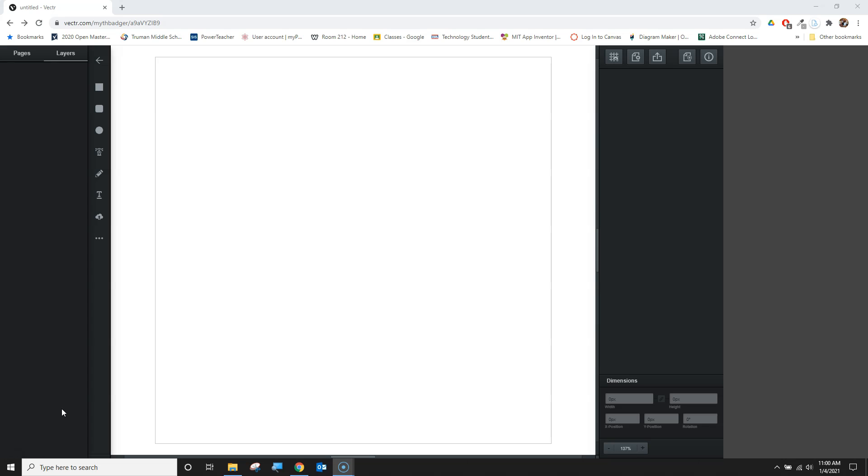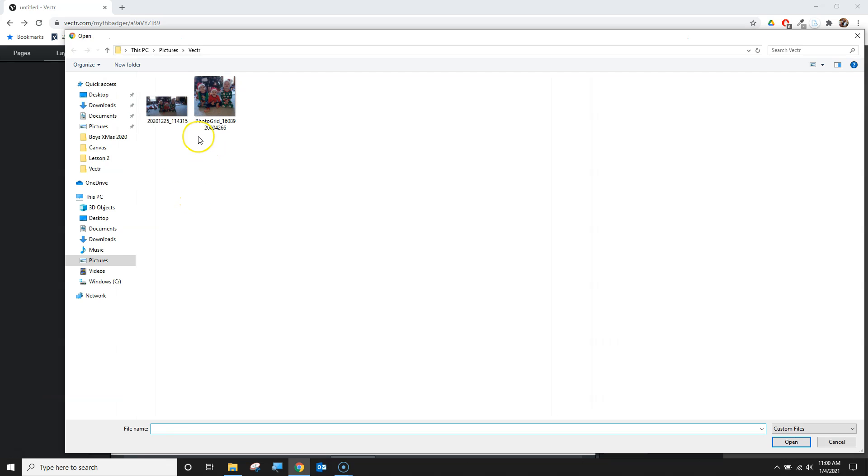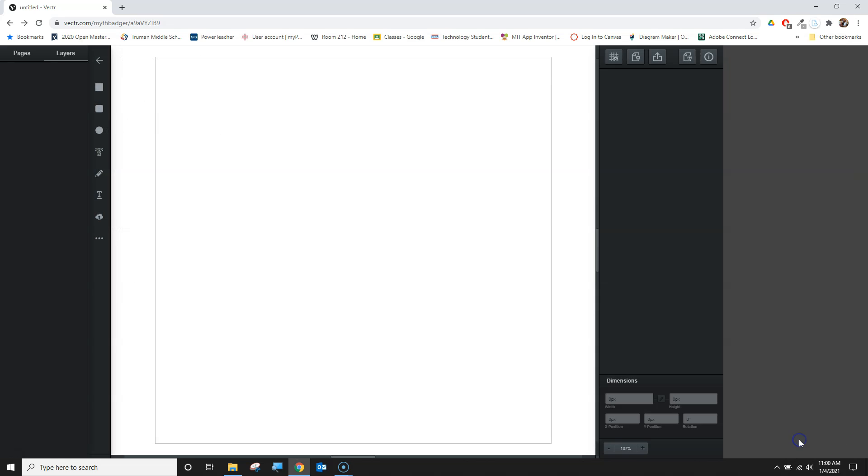I'm going to start with a blank canvas and upload an image. I've got an image of my kids that I'm going to use.